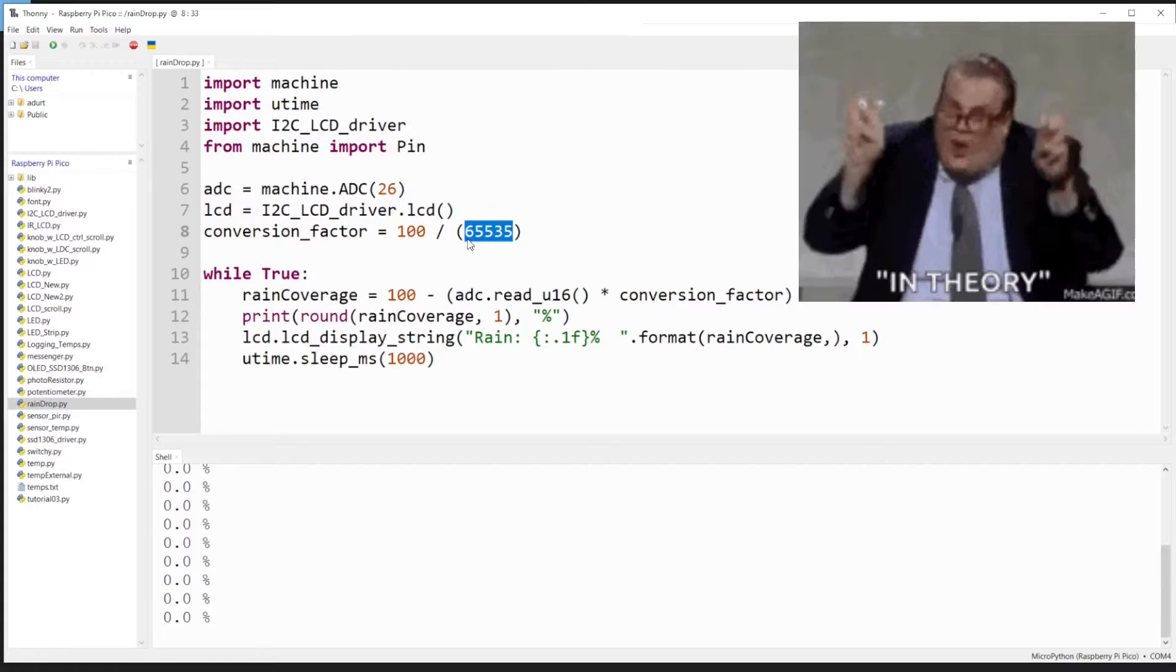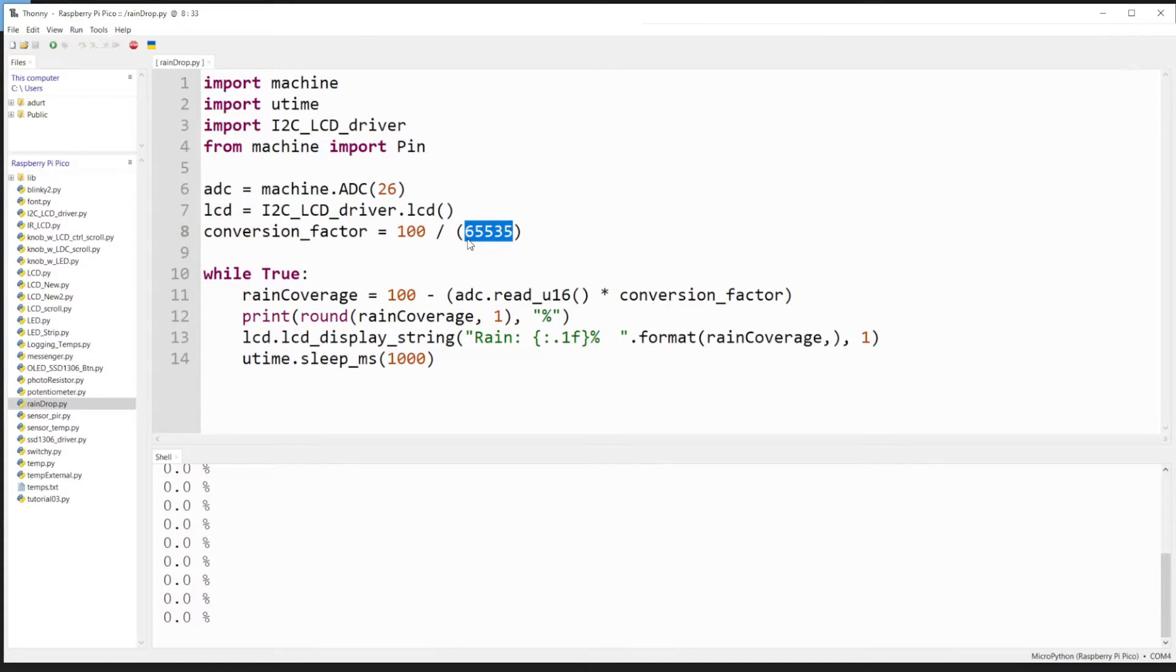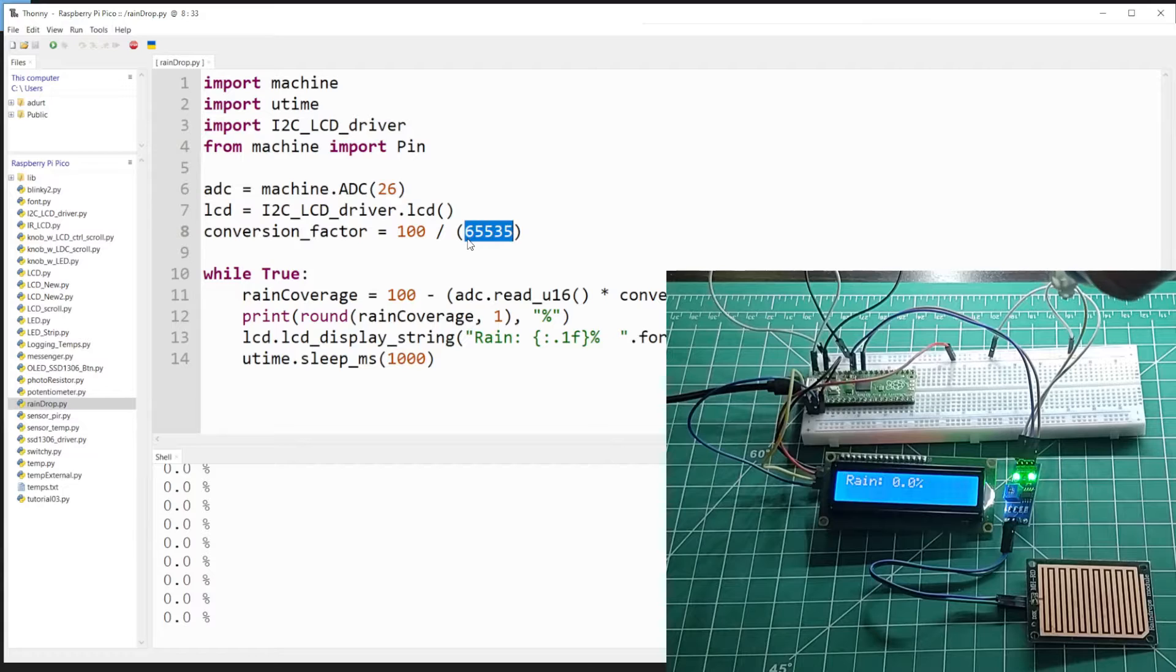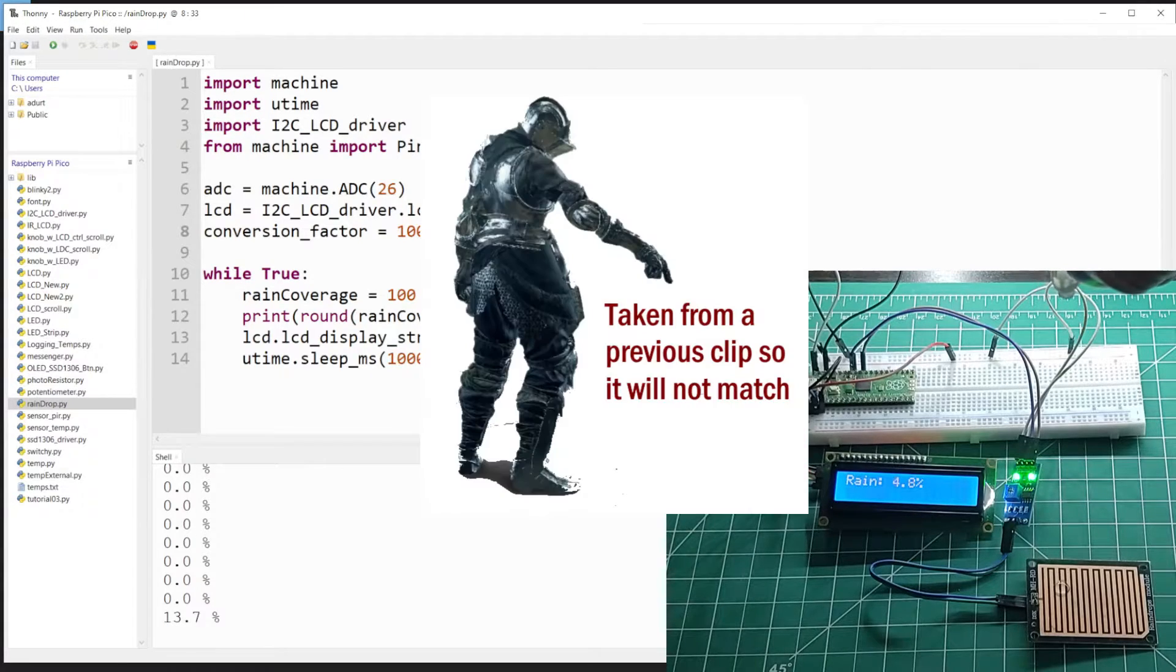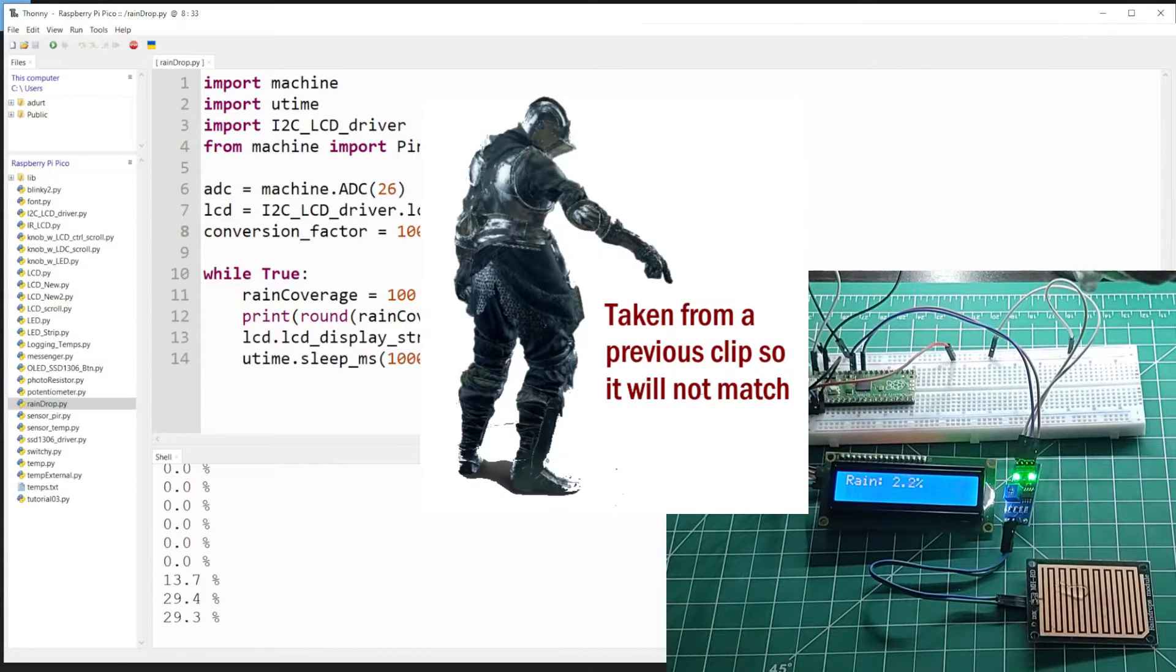When there's nothing hitting the pad, it's going to start at 0%. But the moment I start putting some drops down, and I'll be doing that now, we're going to get some readings.